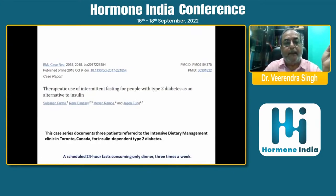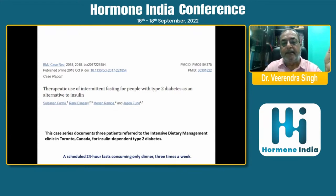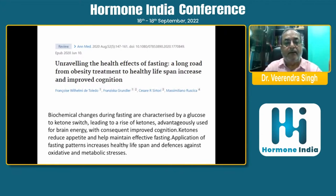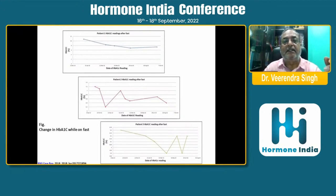Again in 2018, the therapeutic use of intermittent fasting for people with type 2 diabetes was assessed. This was a scheduled 24-hour fast consuming only dinner three times a week. The case series documents three patients referred to the intensive dietary management clinic in Toronto, Canada for insulin-dependent type 2 diabetes. A very recent study from 2020 shows that biochemical changes during fasting are characterized by a glucose-to-ketone switch leading to a rise in ketones, advantageously used for brain energy with consequent improvements in cognition. Ketones reduced appetite and helped maintain effective fasting. HbA1c reduction was very significant in all three patients.